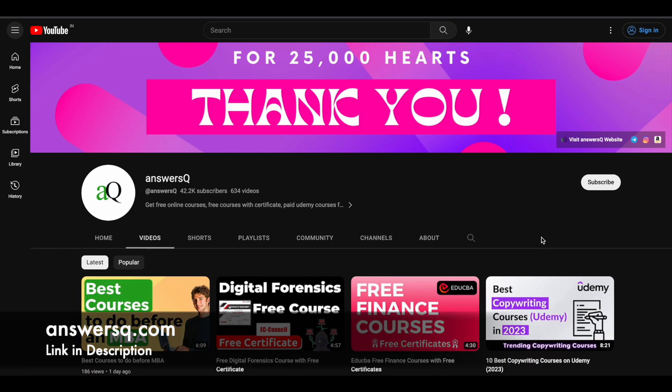Hi buddy, welcome back to AnswersQ. In this video, we'll see some free guided projects that are offered by Coursera.